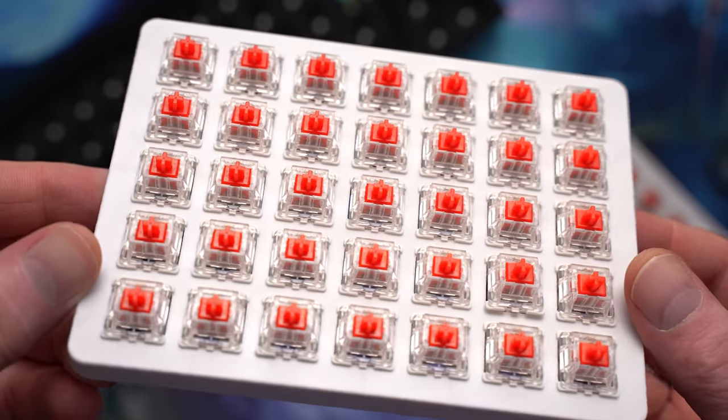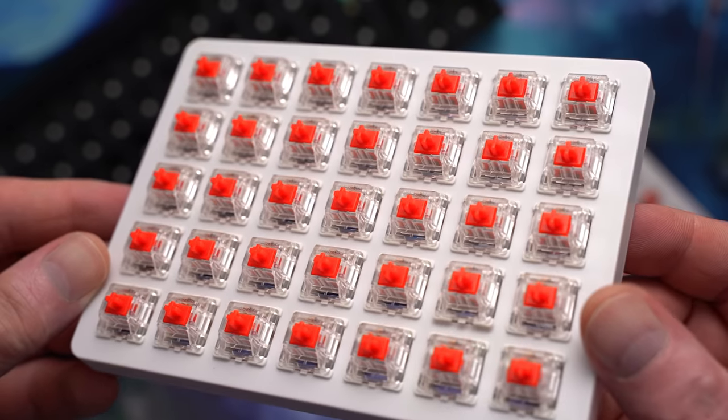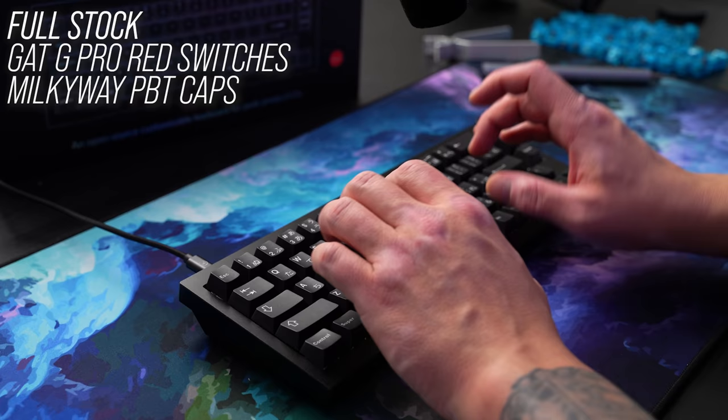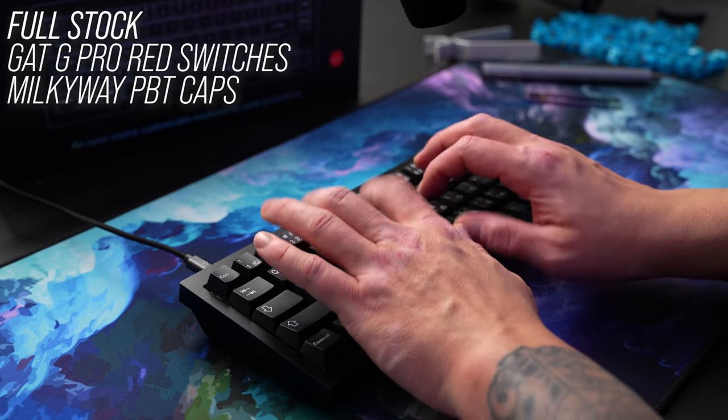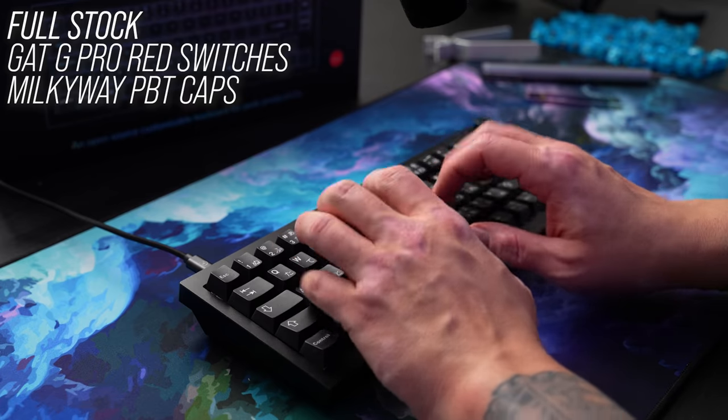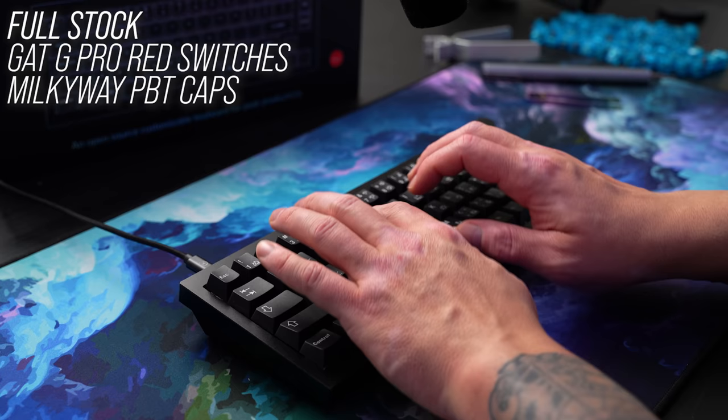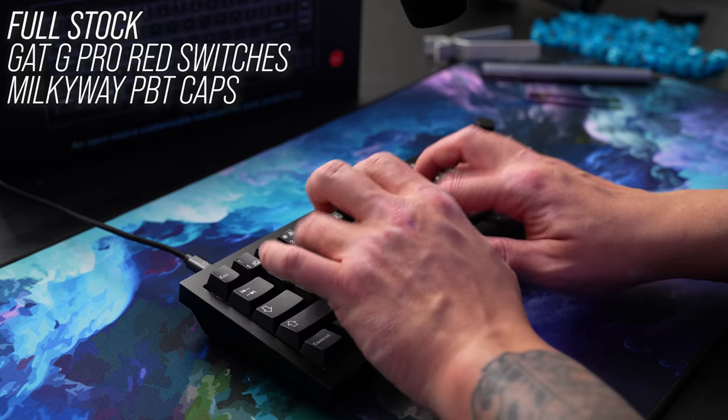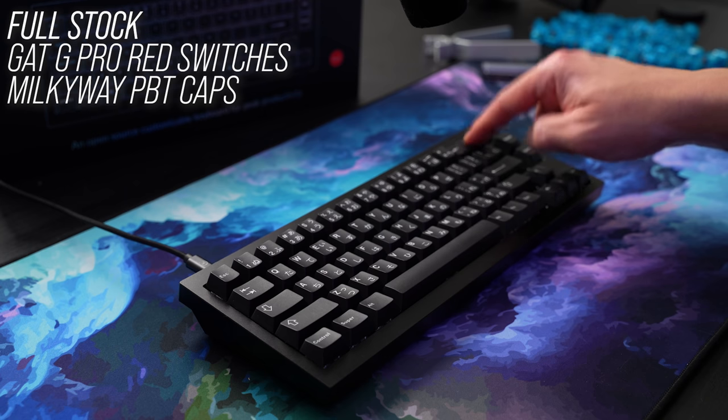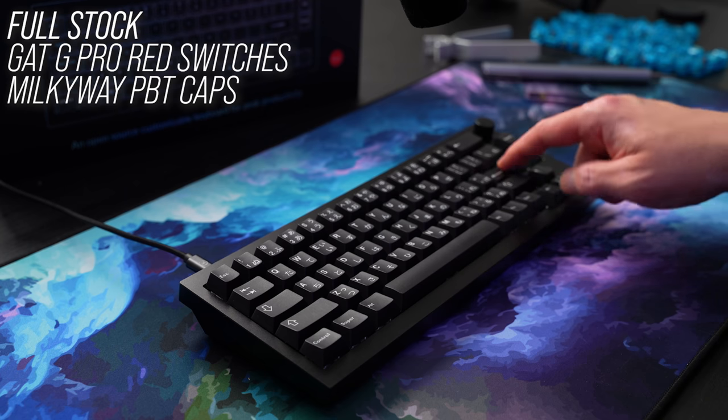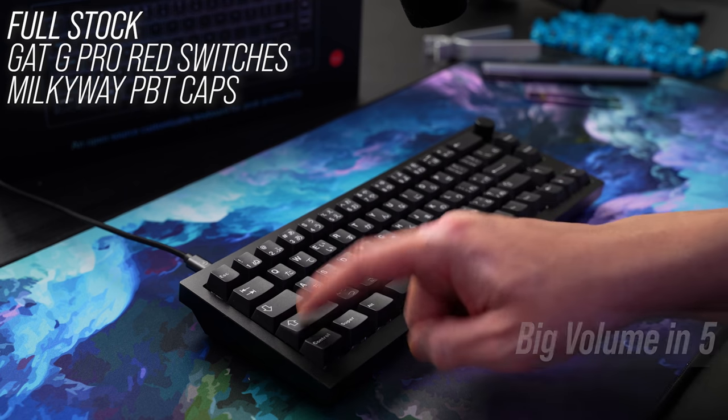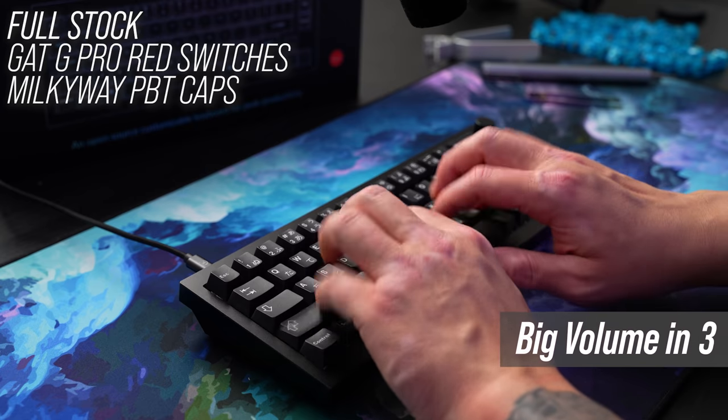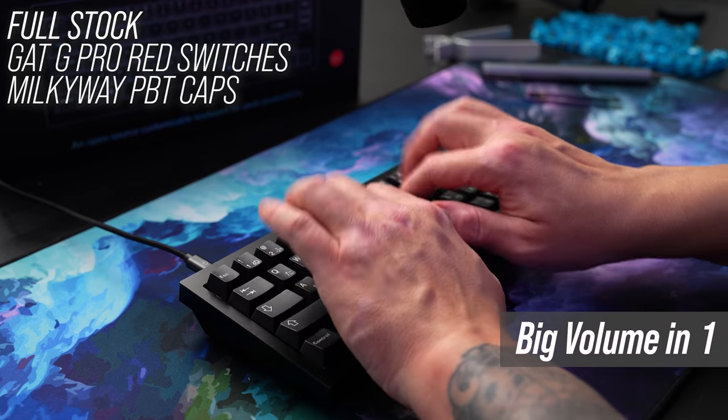Since they included some of the Gateron G Pro Reds that have factory lube, let's load it up and see what it sounds like stock.